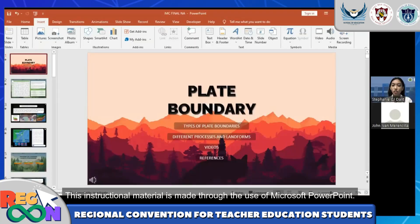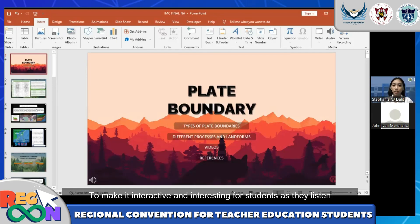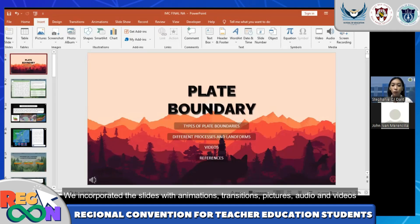This instructional material is made through the use of Microsoft PowerPoint. To make it interactive and interesting for students as they listen, we incorporated the slides with animations, transitions, features, audio, and videos.